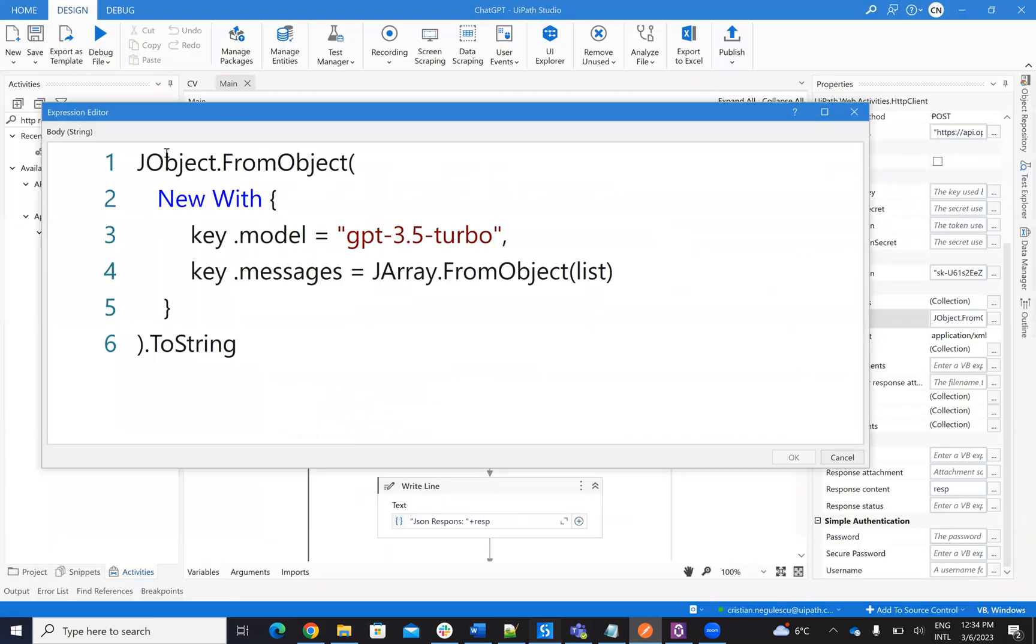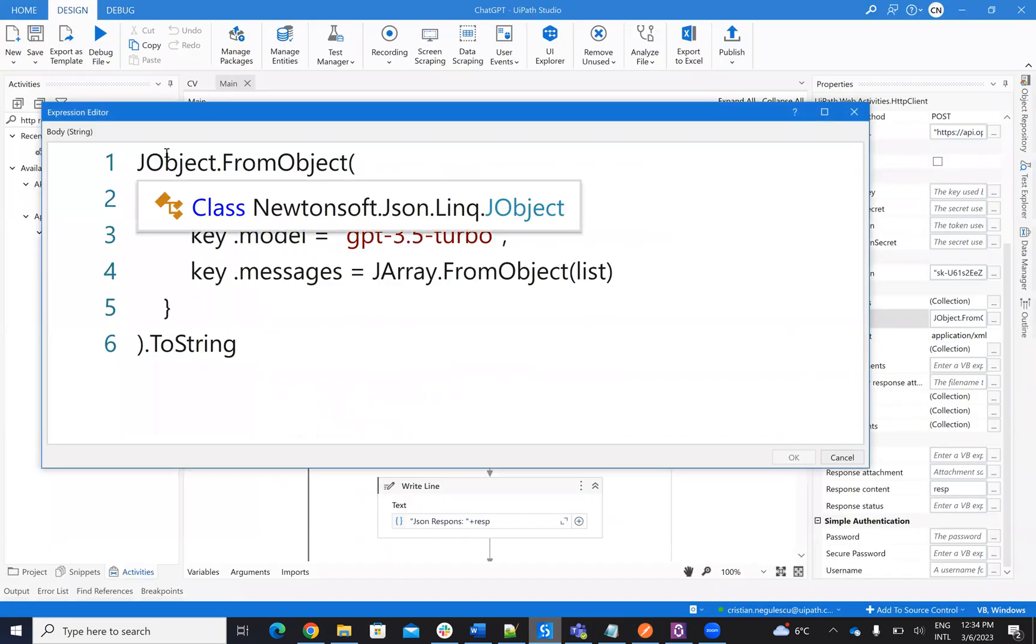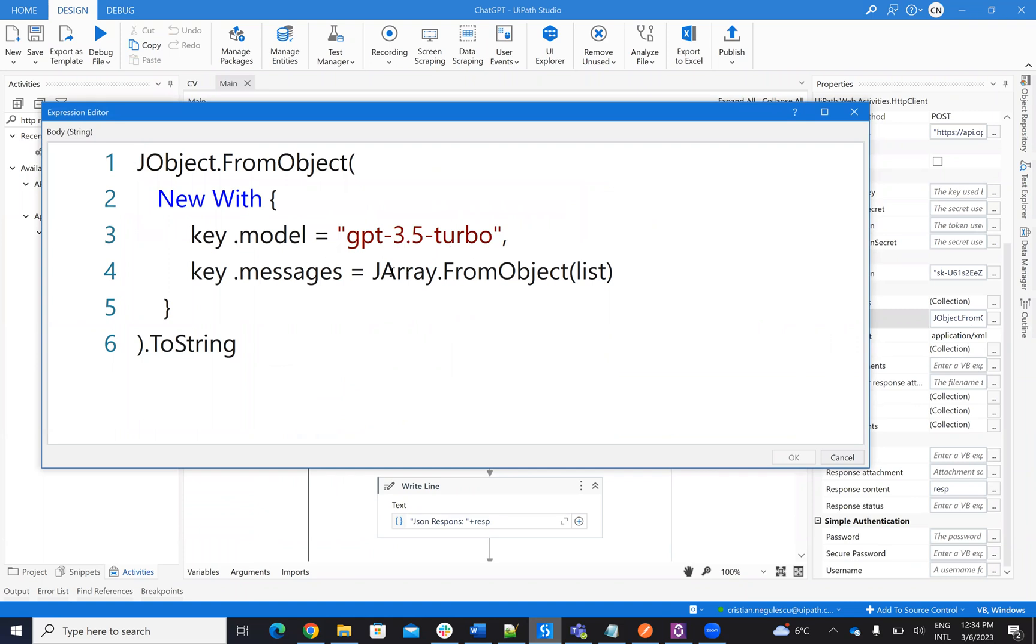So here, in the main part, the JSON, I have model and I have the message. And the message is an array of objects from the list.